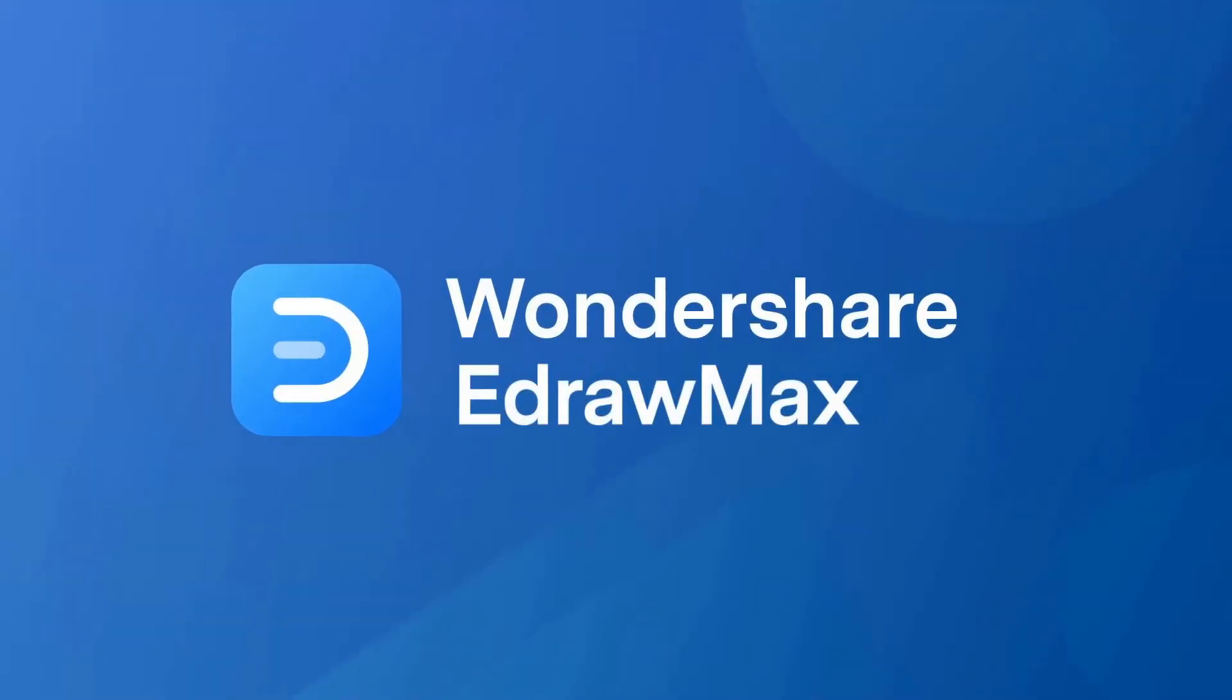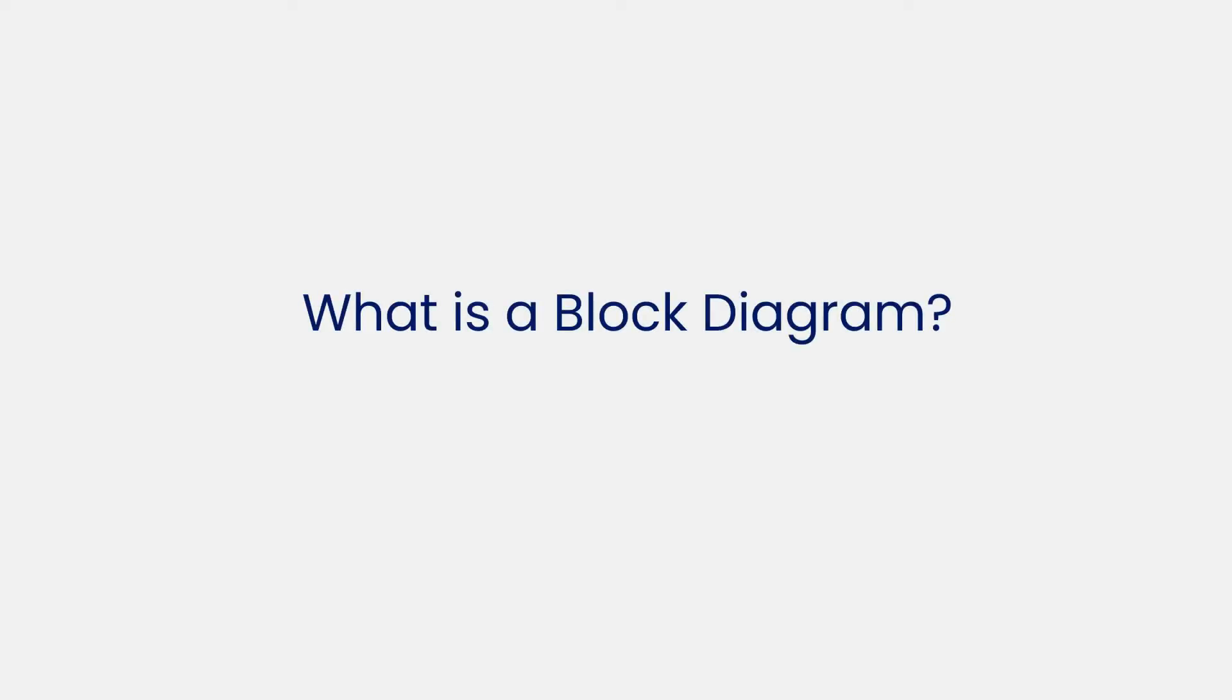Hello all, welcome to eDraw Max. Let's begin with understanding what a block diagram is.